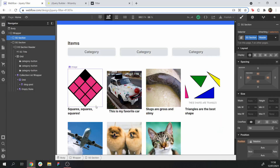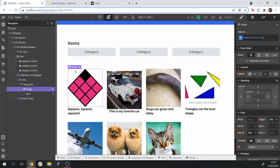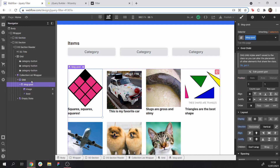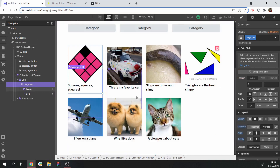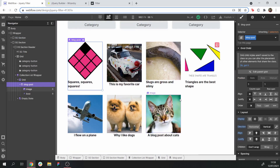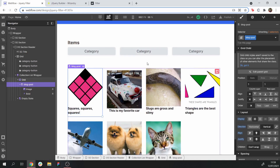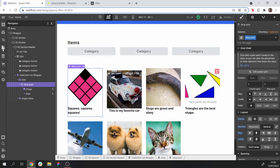What I've got currently is a list — let's say it's a list of blog posts. It's set up as a collection list and there's seven of them, each falling into a different category. And then I've got three buttons here, which currently do nothing.